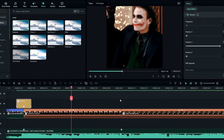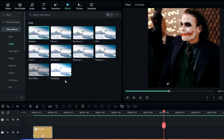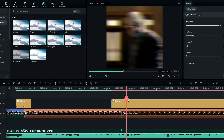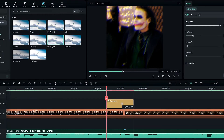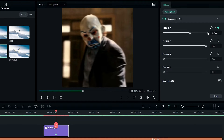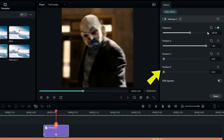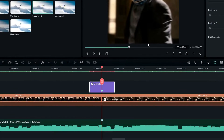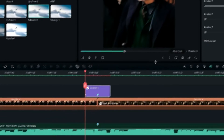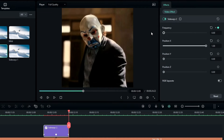Now I add the horizontal shake. I go to the Effects tab, select the Sideway effect, and add it to the timeline. In the effects settings I change the frequency to 250, create a keyframe, and increase the Position X value only, making sure other position values are zero. Then I go to the start and change frequency to zero, and do the same at the end.